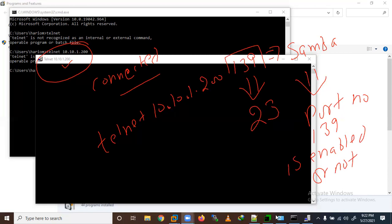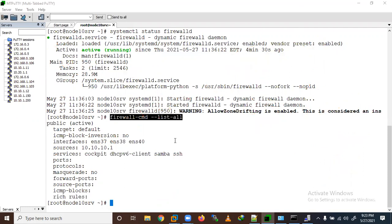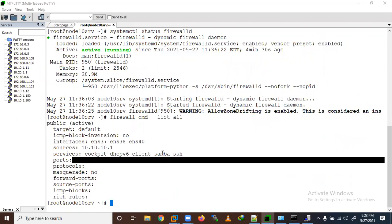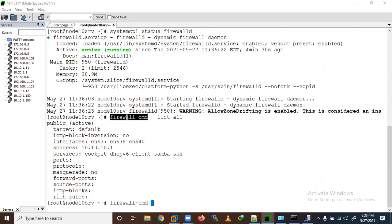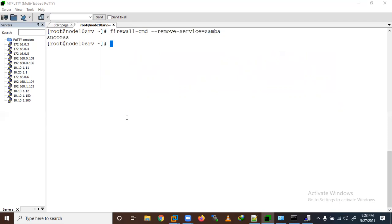This is a Linux box and we are checking it here. Samba is allowed — we already added it in firewall-cmd. Now, suppose I want to disable it — let me remove Samba from the firewall. I run: firewall-cmd --remove-service=samba to remove the Samba service. Then I verify with: firewall-cmd --list-services.